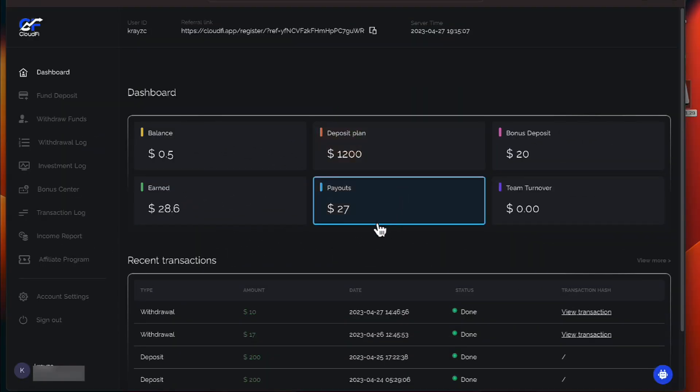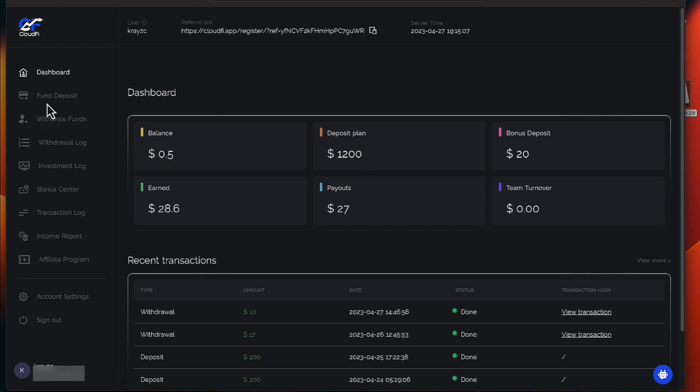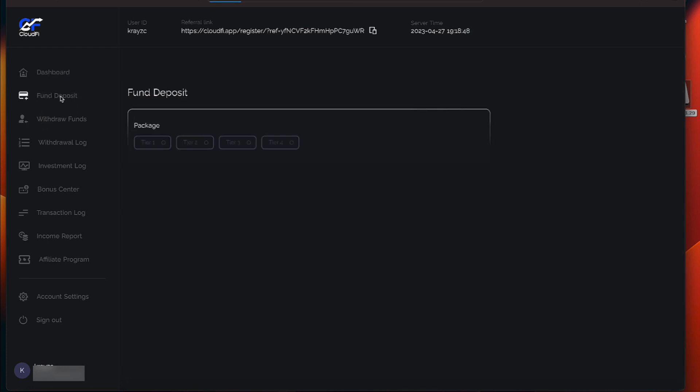Okay, we are logged back into our CloudFy. I want to add some more to CloudFy. Now, I'd like to increase my daily deposits. So we'll say Fund Deposit.